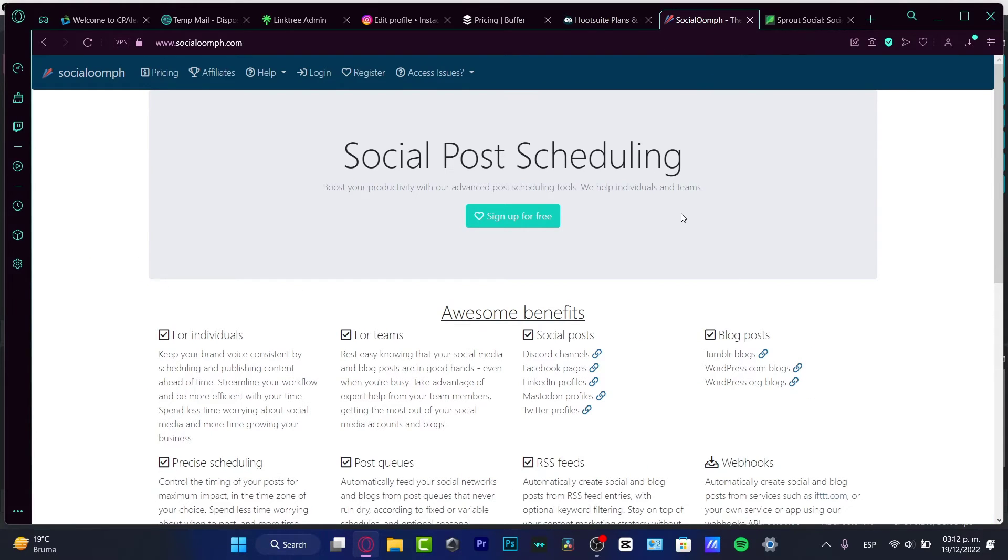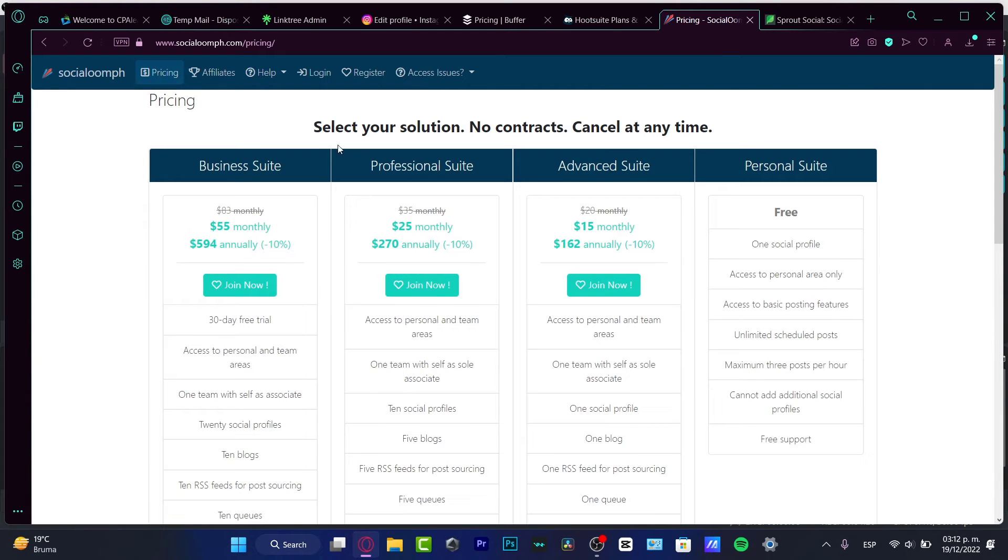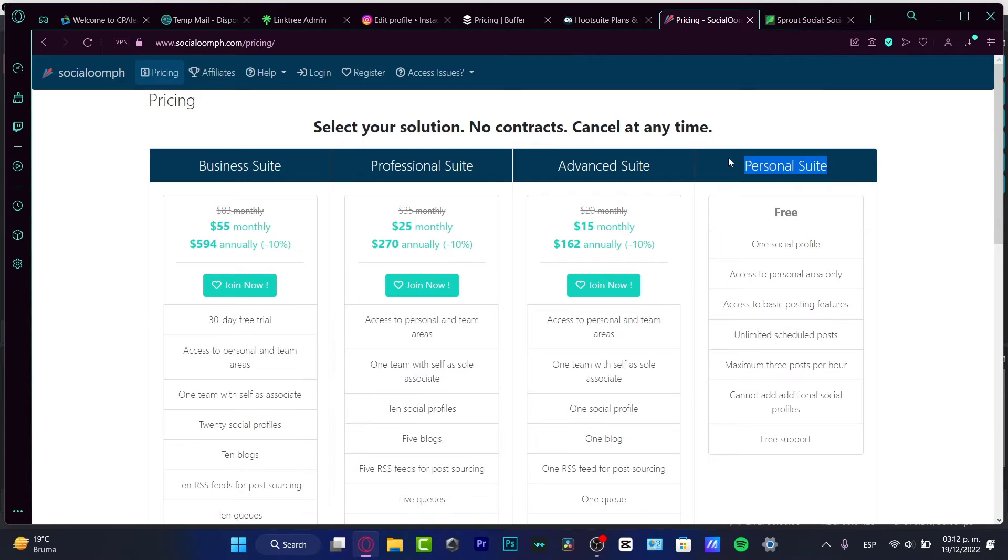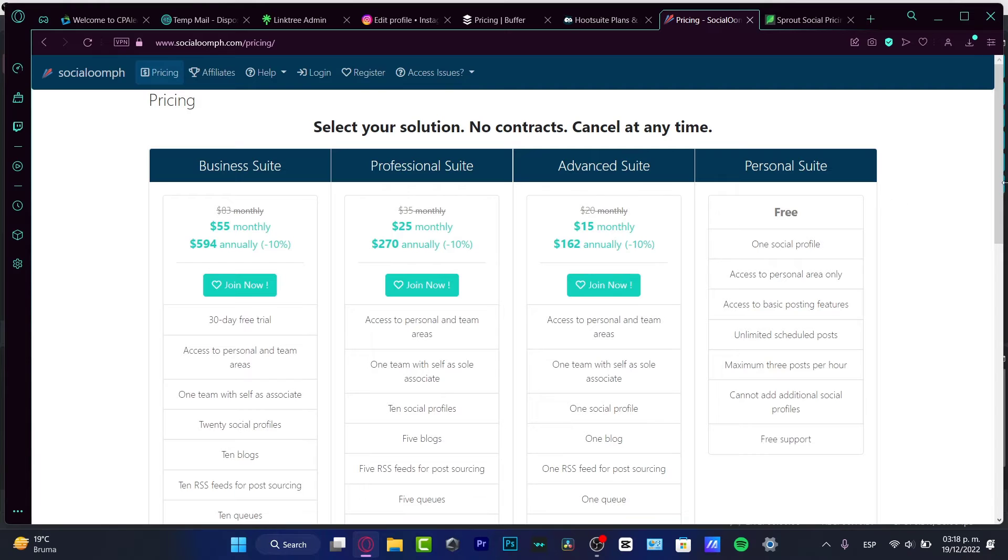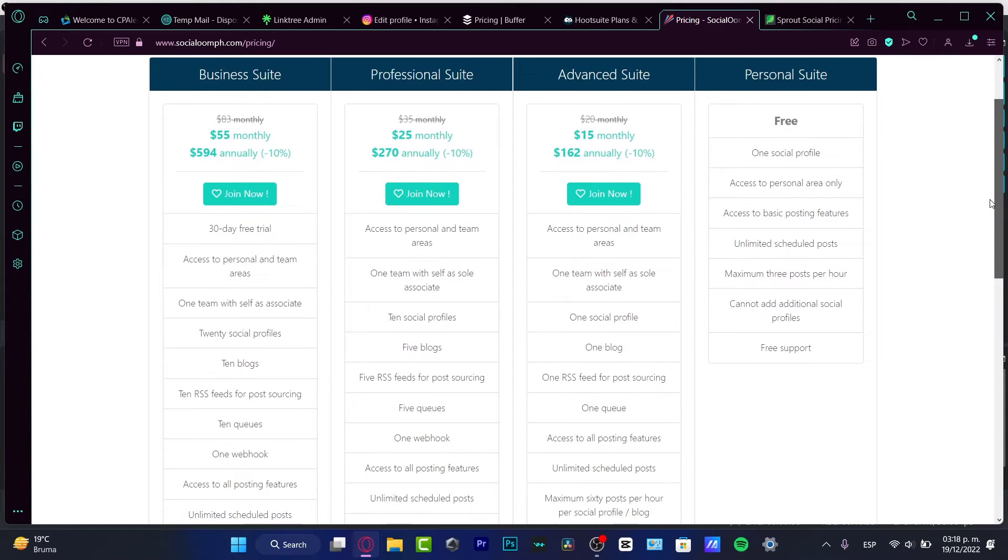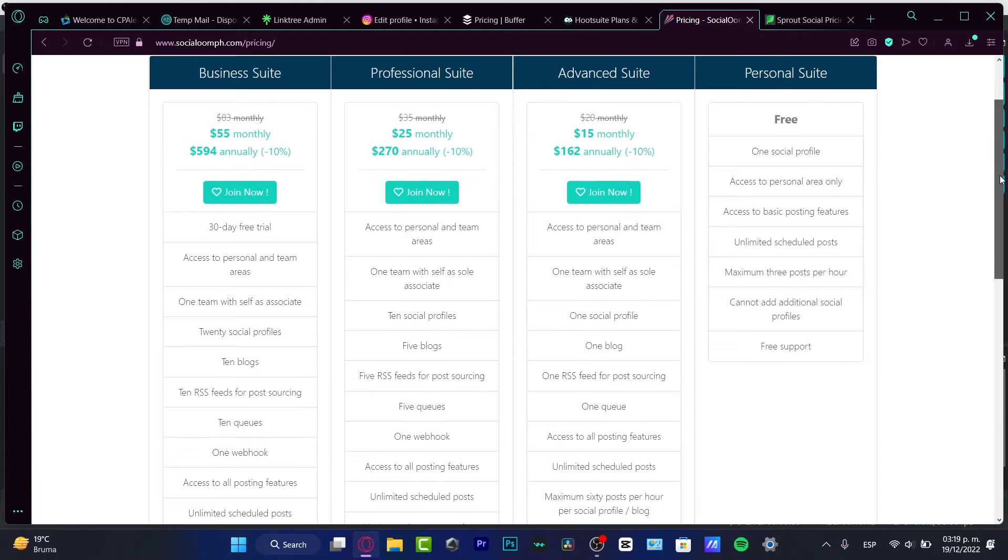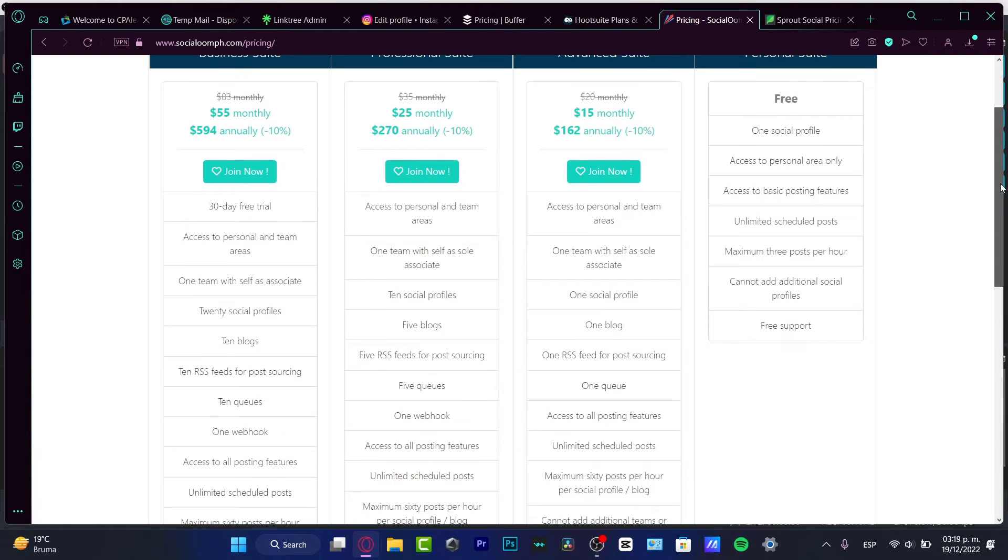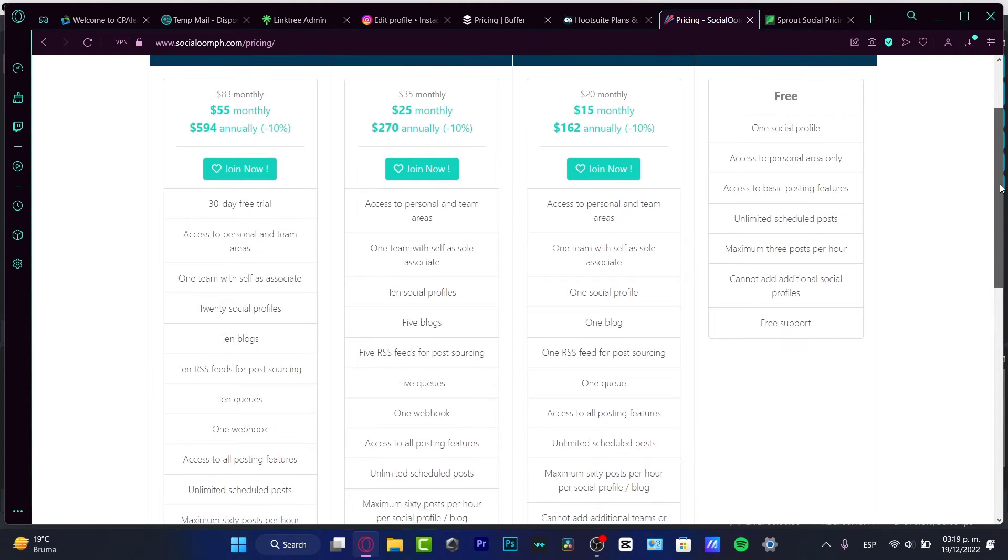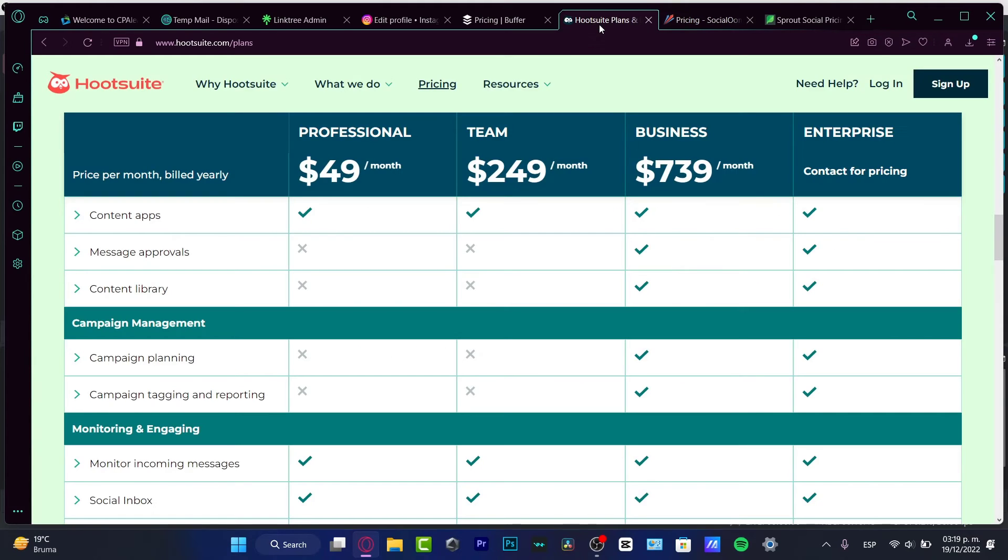Now in Social Omb, I went to the pricing once again and here I do have the business suite. I do have the personal use and I have the advanced suite. So the free version of Social Omb, I think it's not the best option. The advanced suite has really great things, but speaking about the basic pricing, I think Hootsuite does their work.